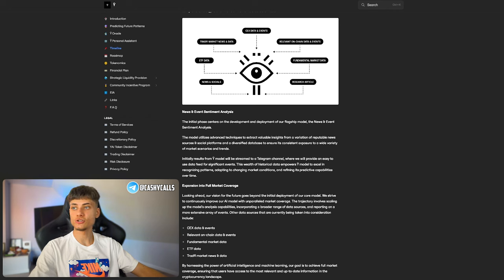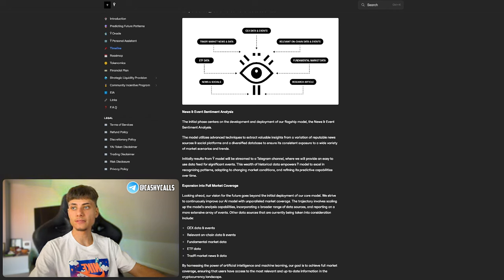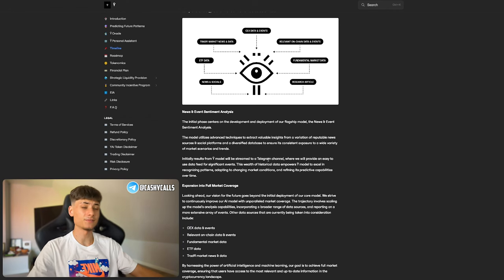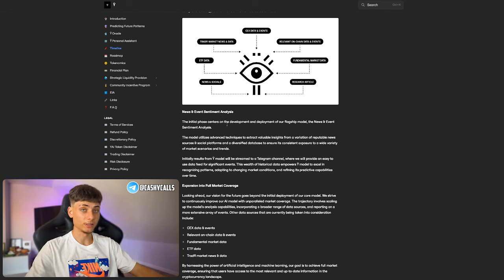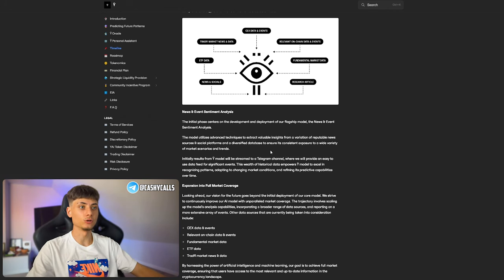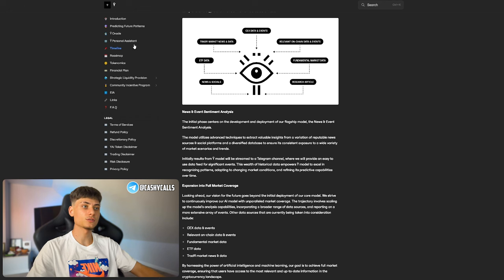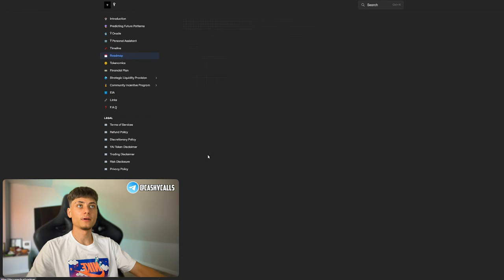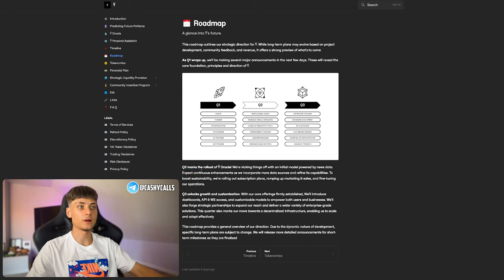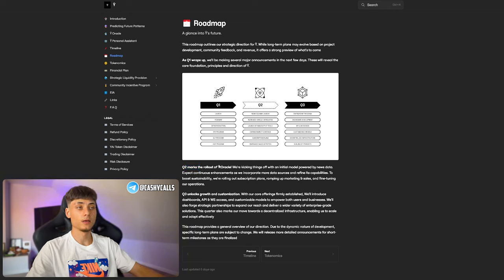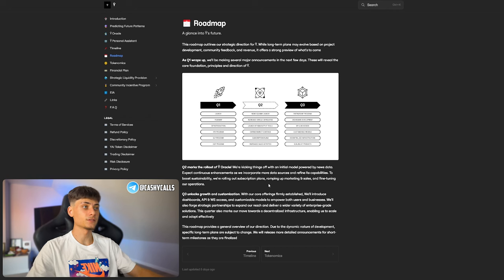We also have a timeline right here. At the end of the month they're going to be releasing something very huge which you should definitely be interested in. It's worth taking a look. They have a roadmap where in the second quarter marks the rollout of the EI oracle, kicking things off with an initial model powered by news data.